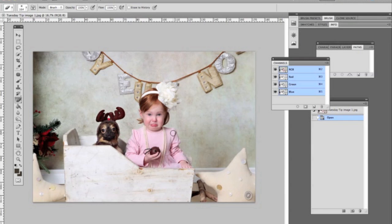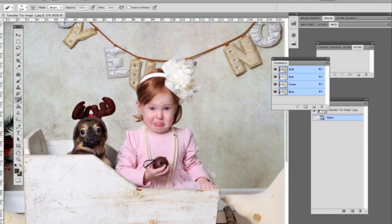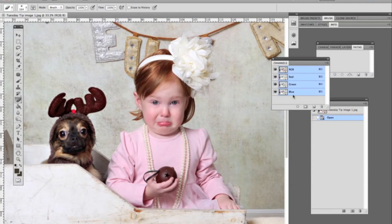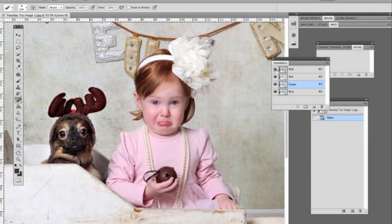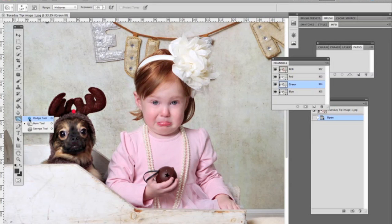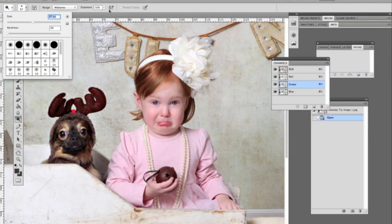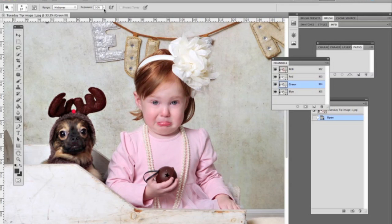This little image was taken today. This little cutie was a little upset and her face became a little bit red, so the goal today is to take the red out of her face. What we're going to do is click on the green channel and put the eyes on all the other channels so you can see exactly what you're doing. We're going to grab the dodge tool and make the brush a little bit bigger.